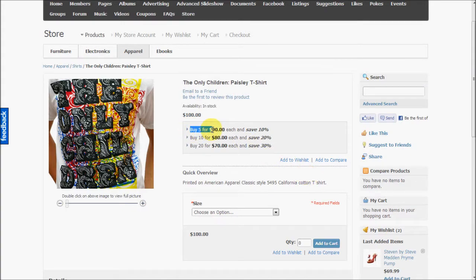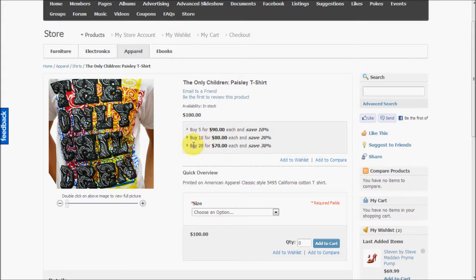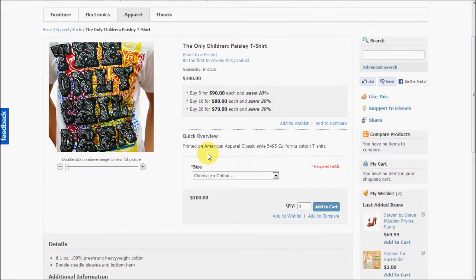So users can buy five for $90 each, they can buy ten for $80 each. So you can specify such configurations while creating the product.